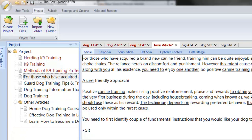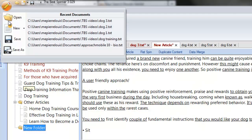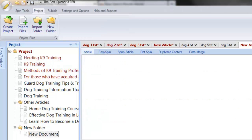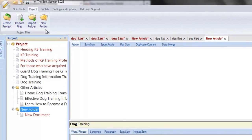Speaking of folders, you can create new folders to group articles under. Click on the New Folder icon to create your folder. You can now add articles by either importing or creating new ones. Alternatively, you can create articles with the Ctrl-N key combination. Subfolders are created in the same manner.